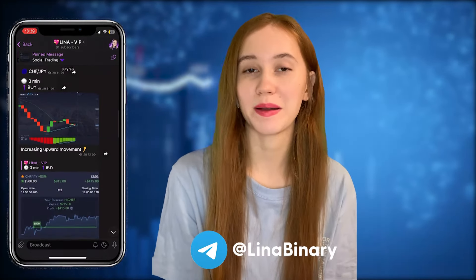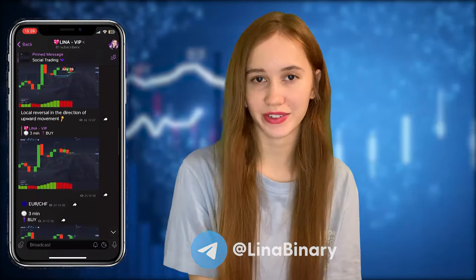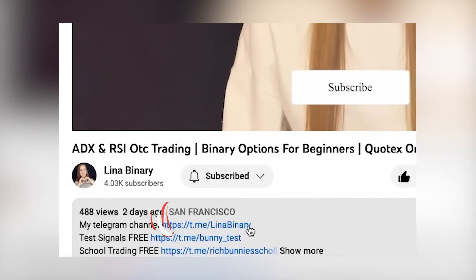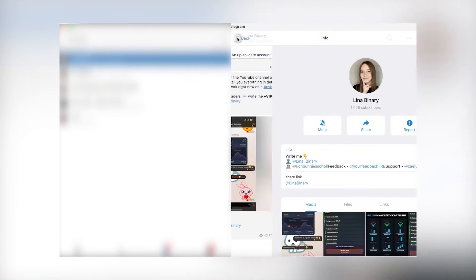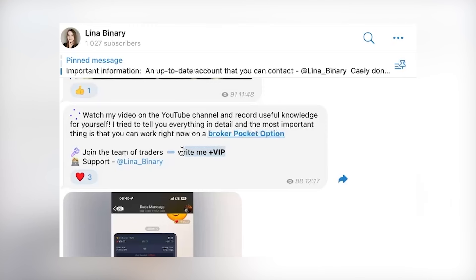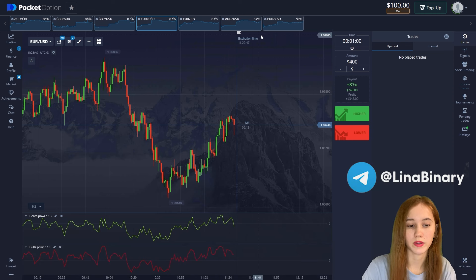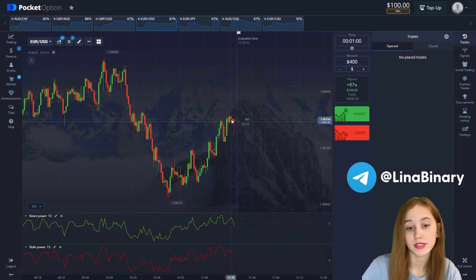Hi guys, welcome back to my channel. I'm making this video to show the most profitable and easiest trading strategy. Join my channel by the link below the video. Join the VIP group — just go to the dialogue with me and write 'plus VIP.' Today we start our trading with the amount of $100 and let's see what happens.